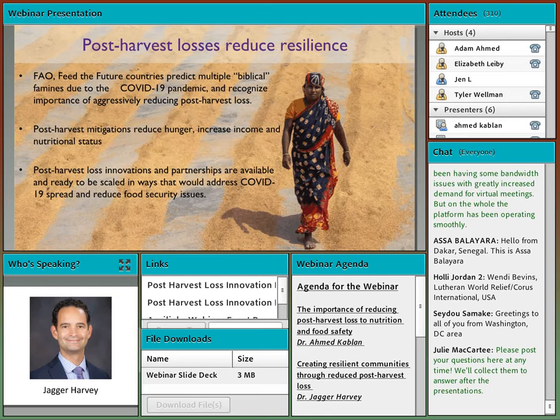A few days ago, the head of FAO and Feed the Future countries recognized that we're facing a challenge of unprecedented proportion if left unchecked. With the pandemic and other shocks such as the locusts in East Africa, we really need to aggressively reduce post-harvest loss. We need to save everything in a stable, safe, and nutritious state. Post-harvest mitigations have been shown to reduce hunger, increase income, and improve nutritional status. Post-harvest loss innovations and partnerships are available and ready to be scaled in ways that would also reduce food security issues related to the pandemic.